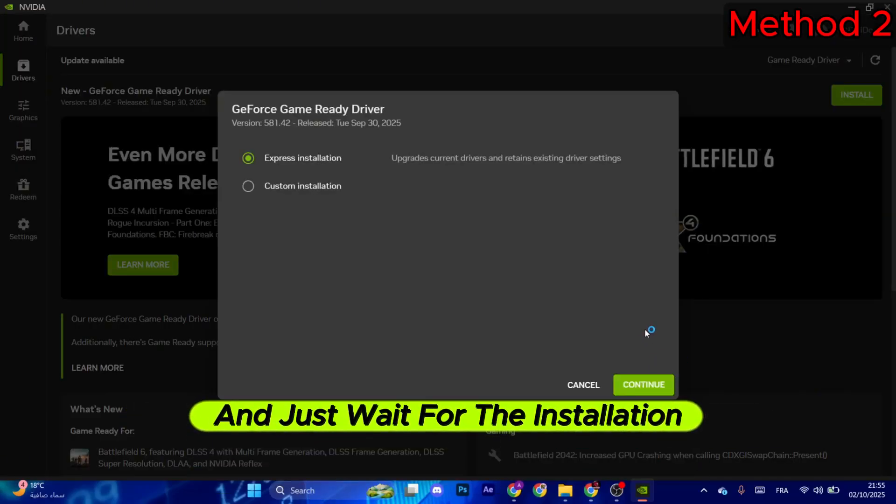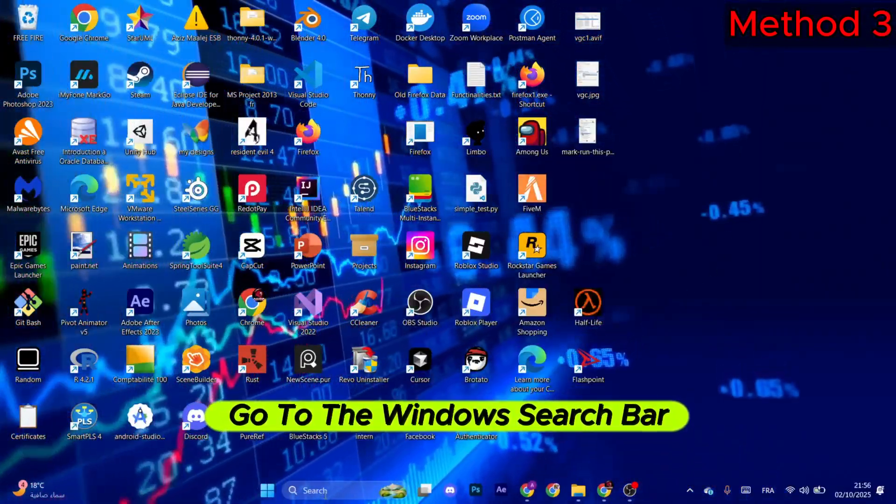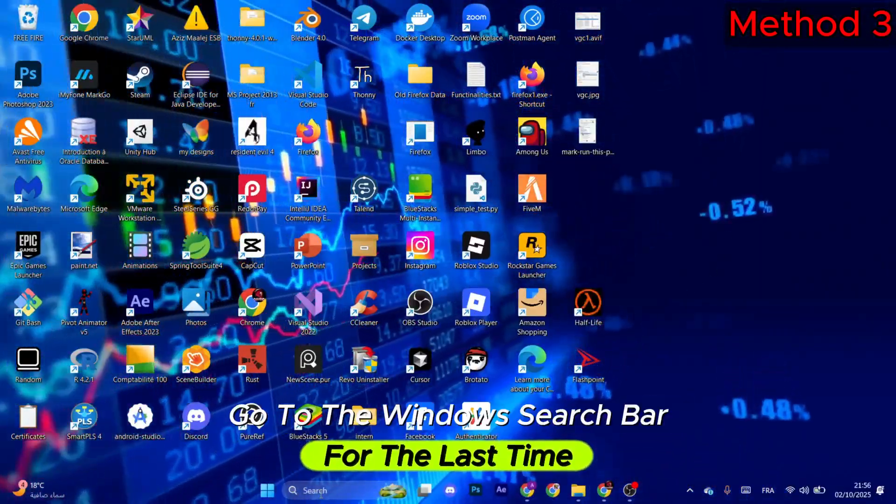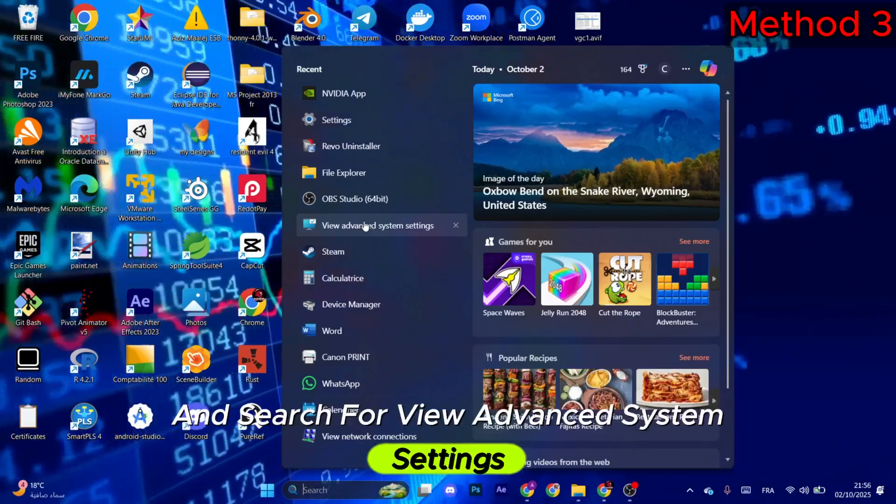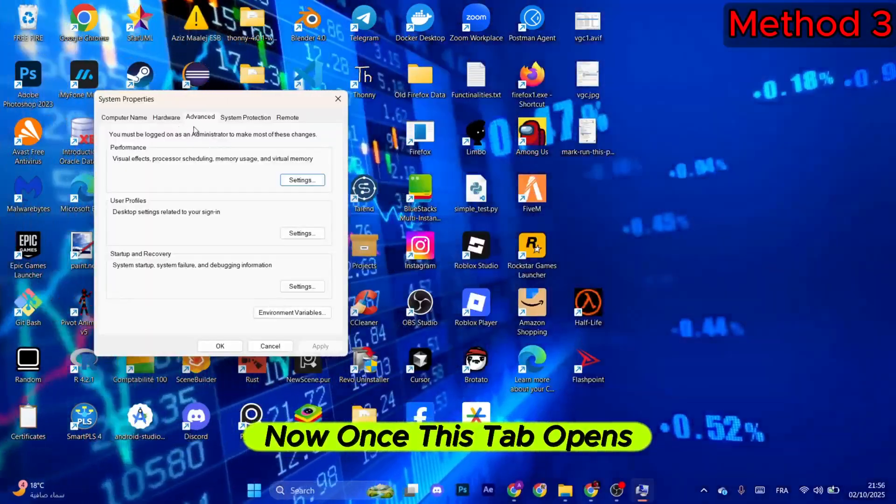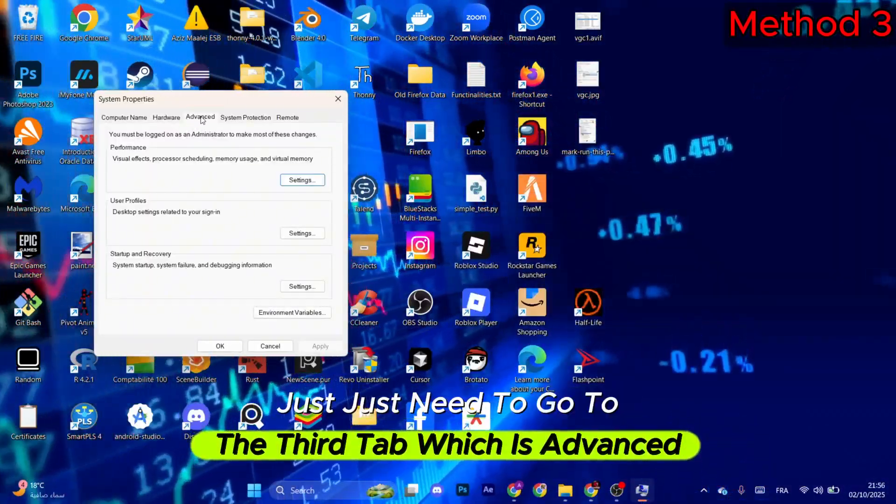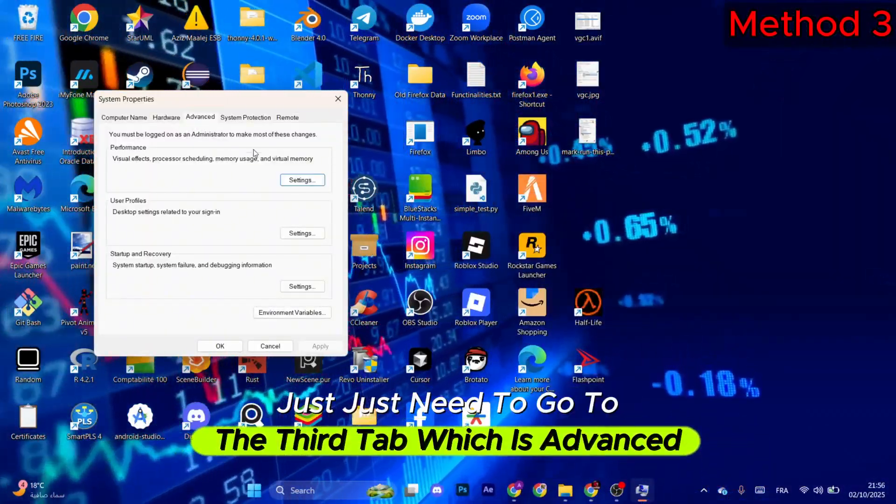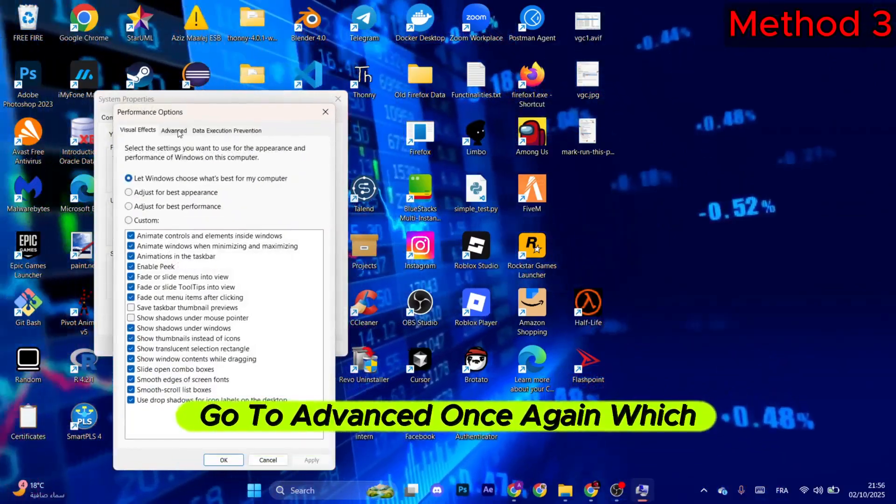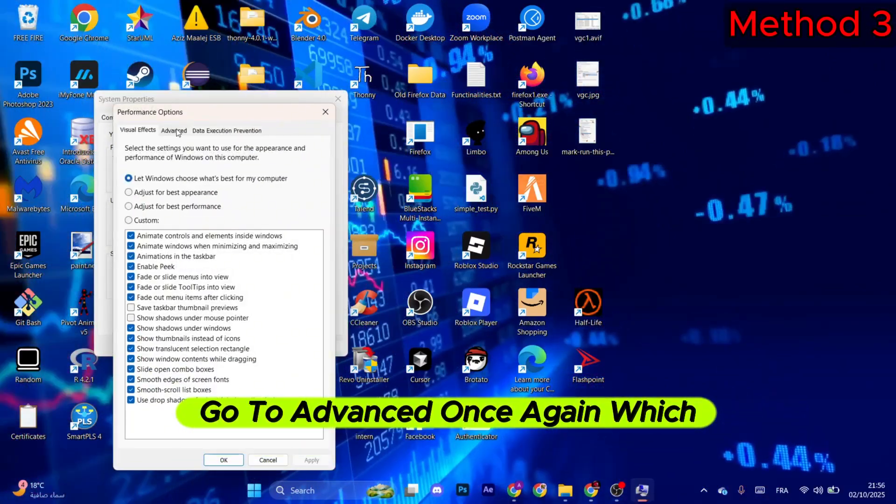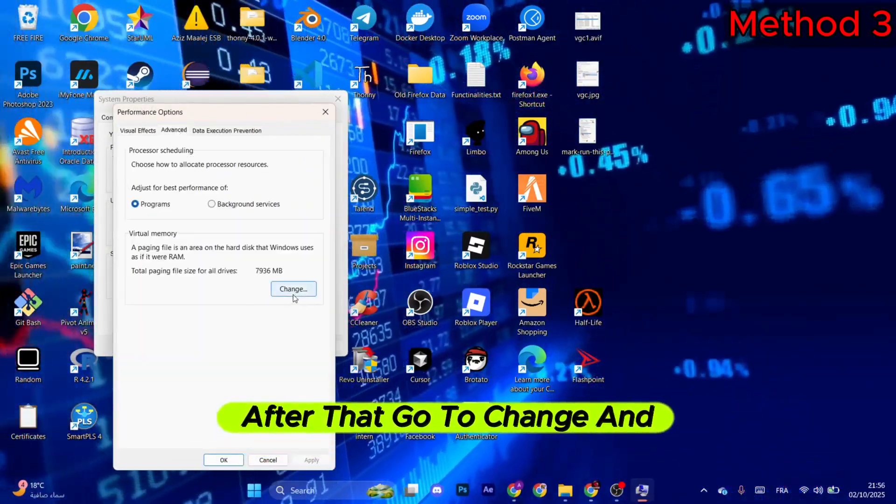Now for the next method, go to the Windows search bar for the last time and search for View Advanced System Settings. Once this tab opens, you just need to go to the third tab, which is Advanced. After that, select Settings, go to Advanced once again, which is the second one. After that, go to Change in the Virtual Memory.